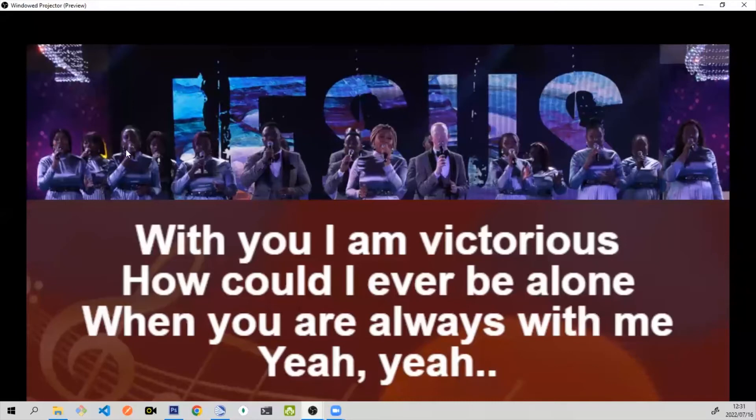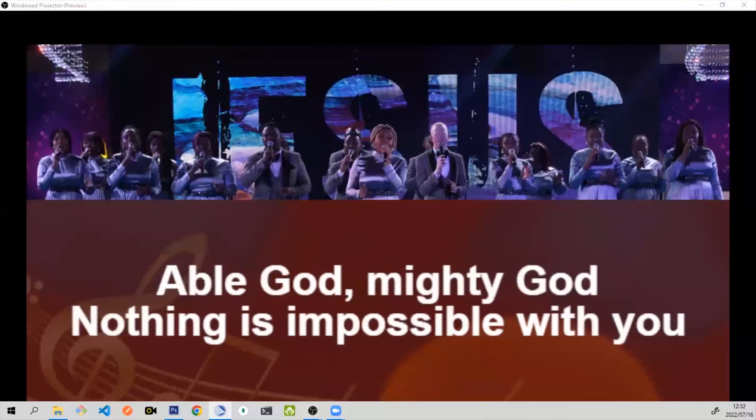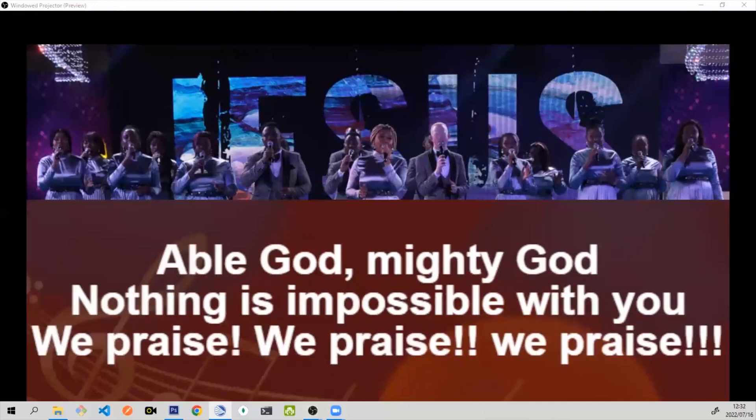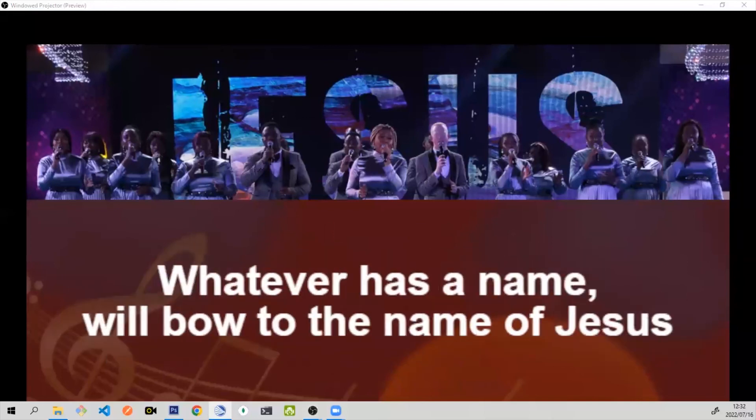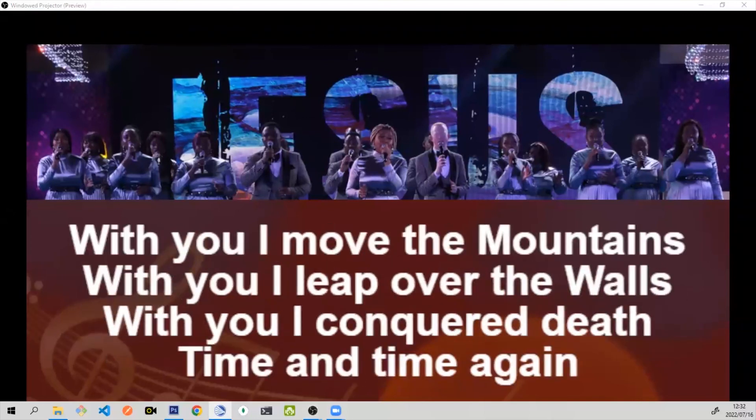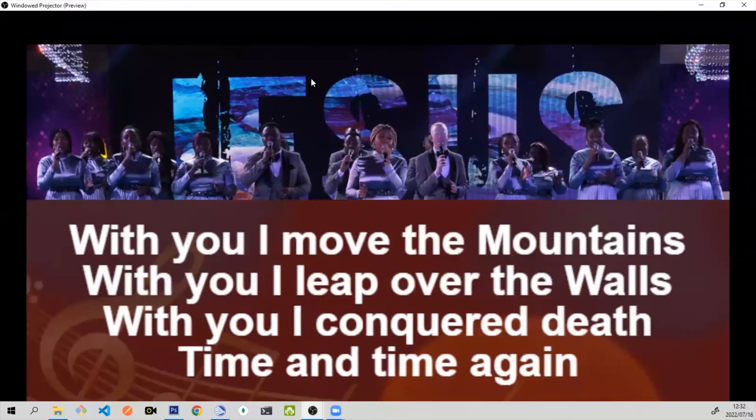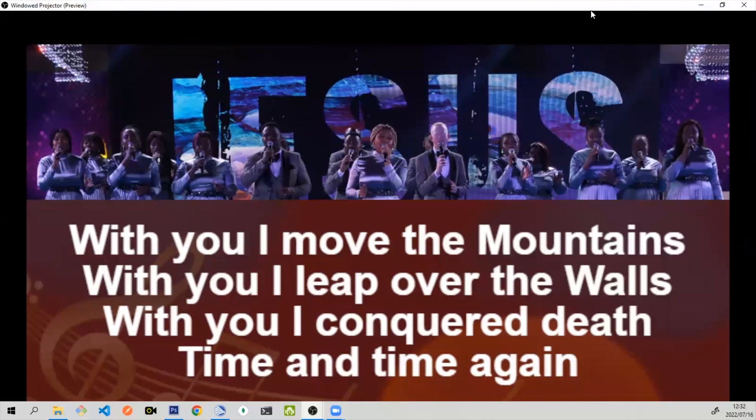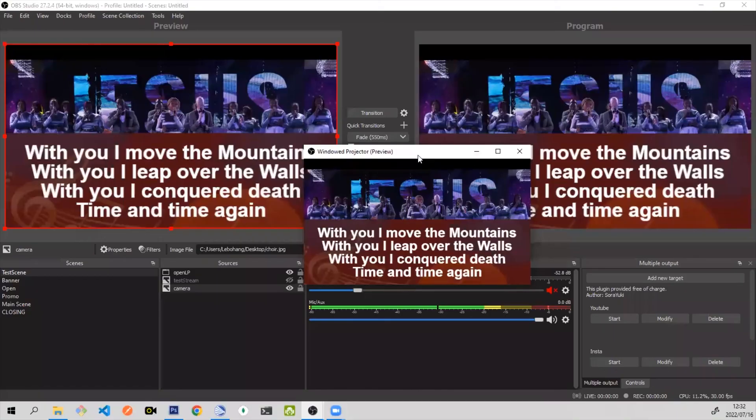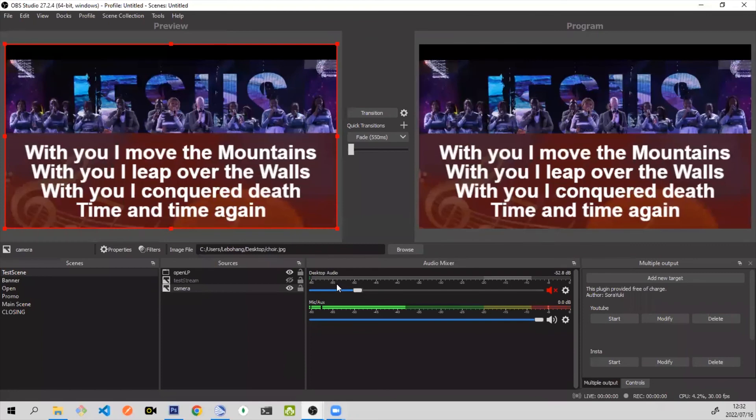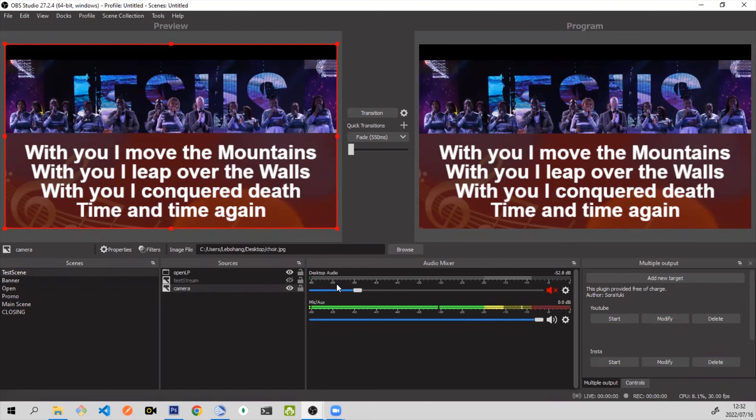Okay, it's a bit blurry, but this is how it would look live. So that's how you would use OpenLP together with OBS Studio. There are also plugins that you can install that will allow you to project scriptures on OBS Studio. This is a simpler way, maybe you're already using OpenLP. I hope you enjoyed this video and thank you for watching.